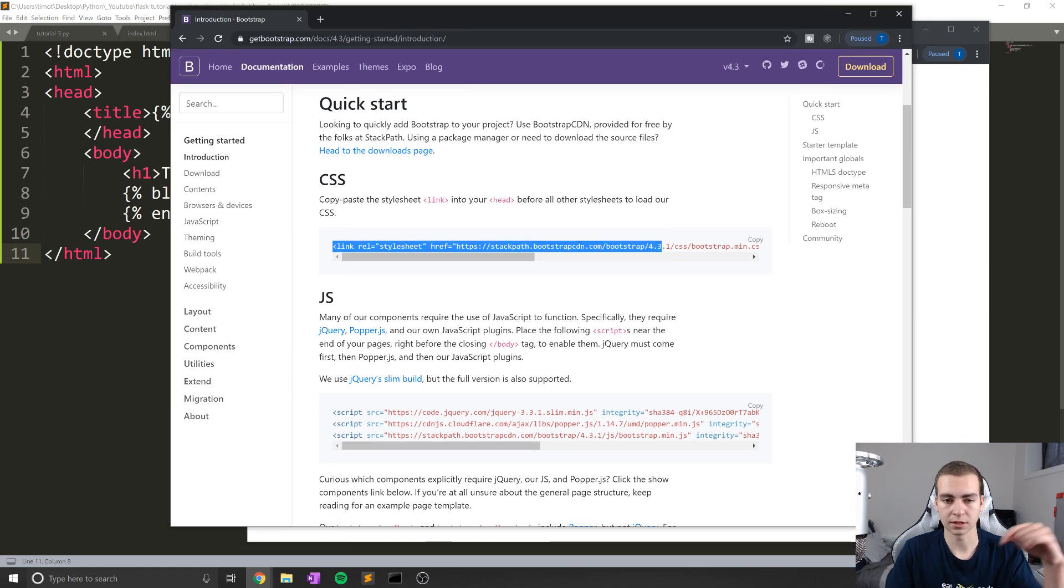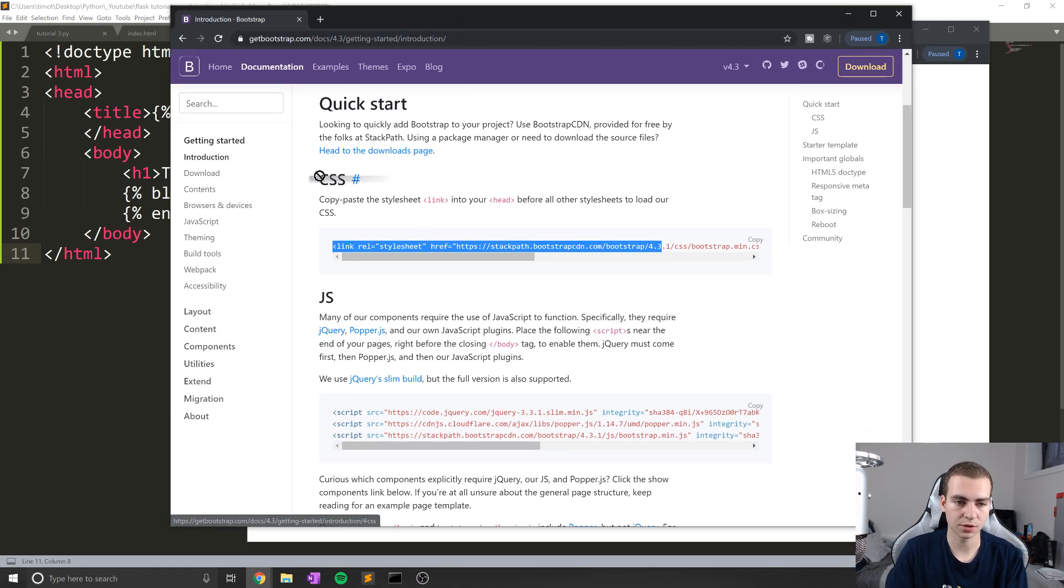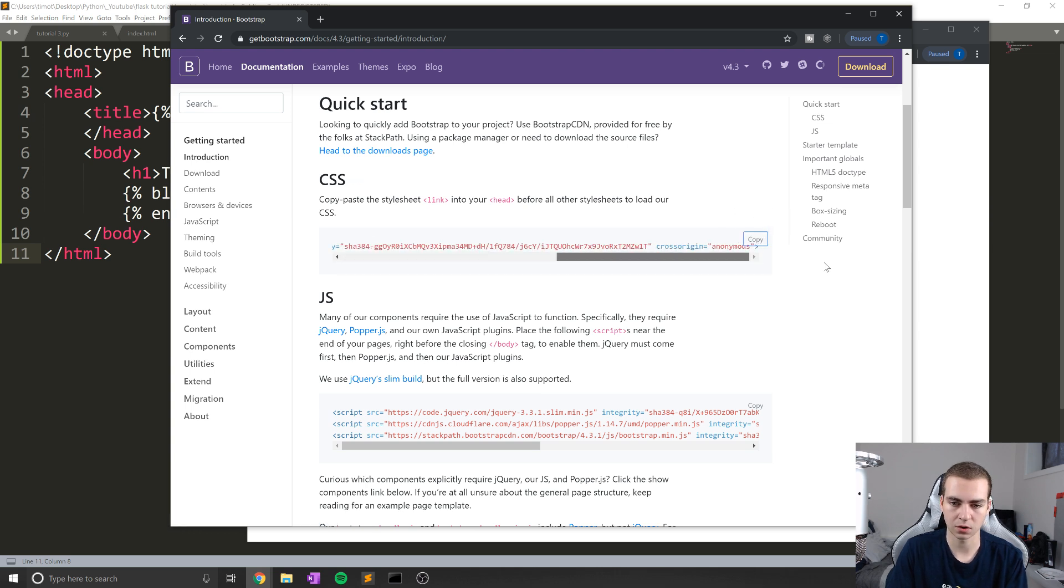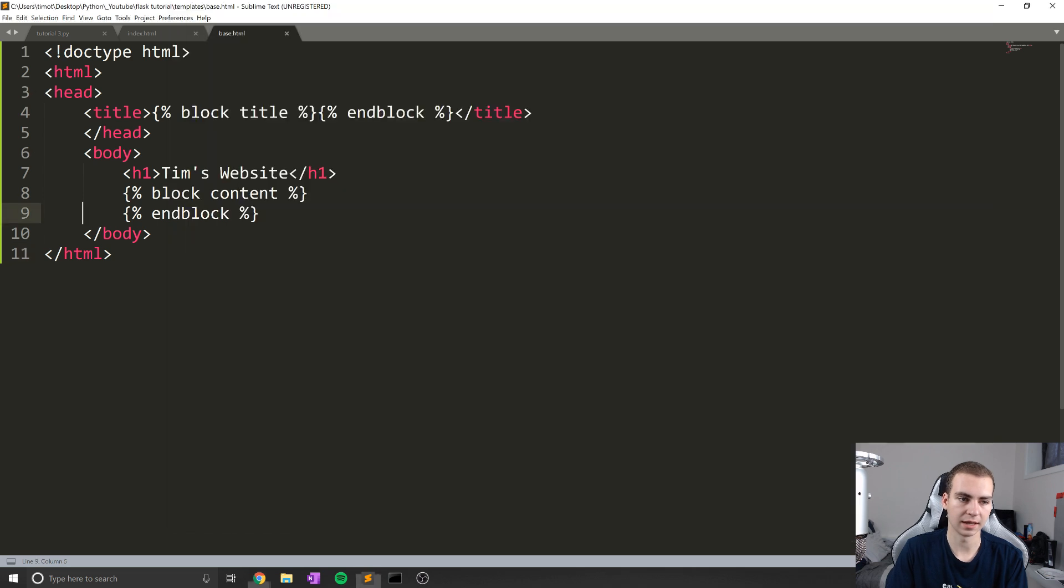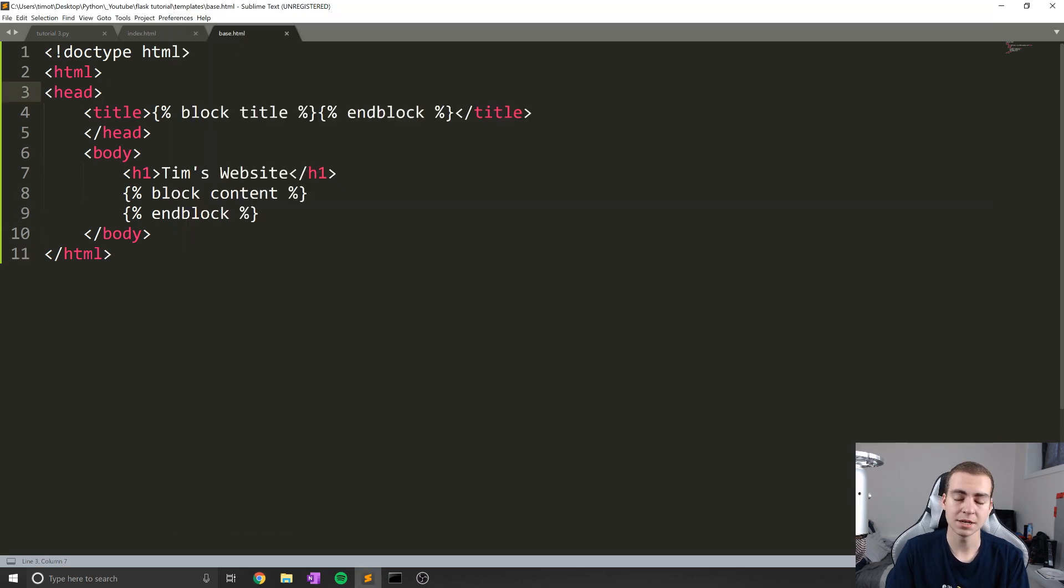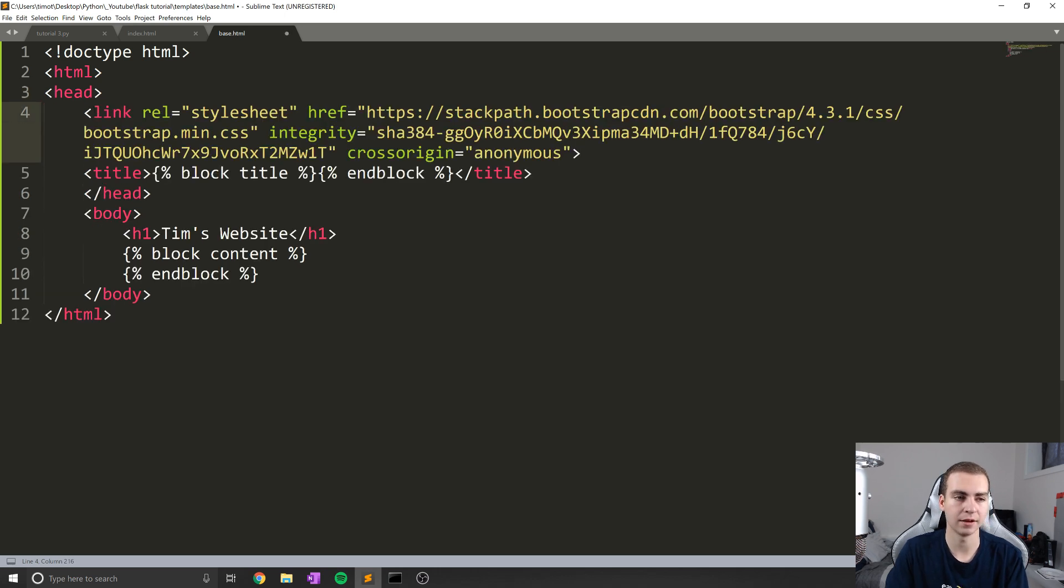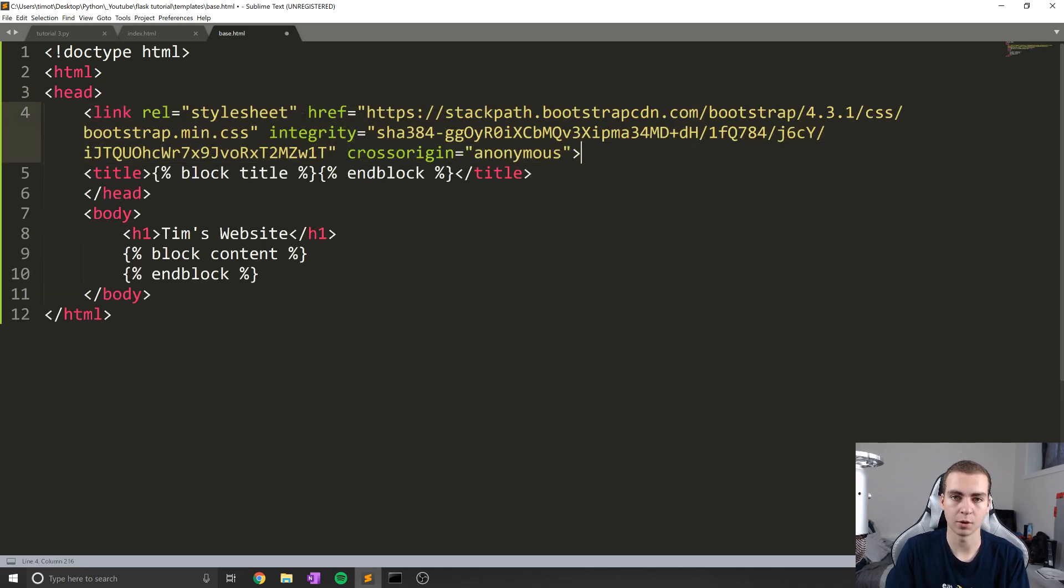And what I'm going to do is just grab from the Bootstrap website, which I'll leave a link to in the description down below, I'm going to look where it says CSS. And I'm going to copy this link right here. So there's actually something that says copy, so all of this. And again, this code will be on my website at some point. So if you miss that, you should be able to grab it.